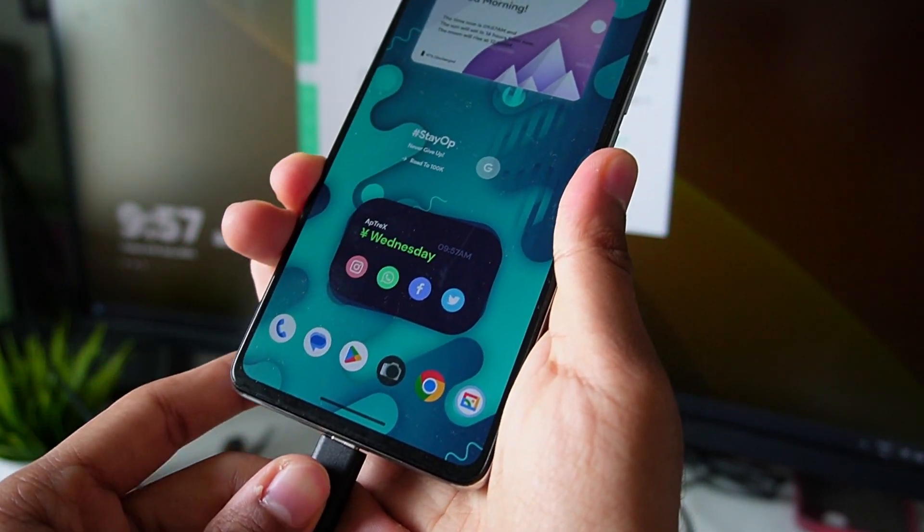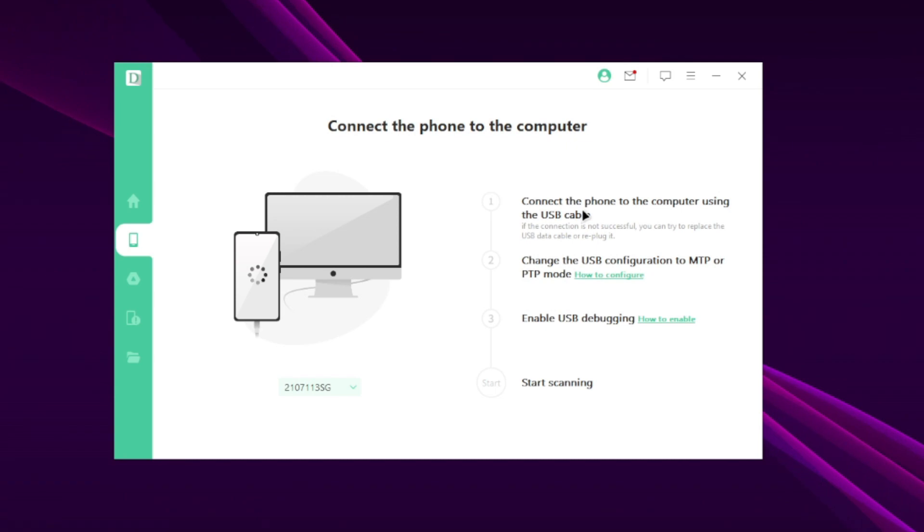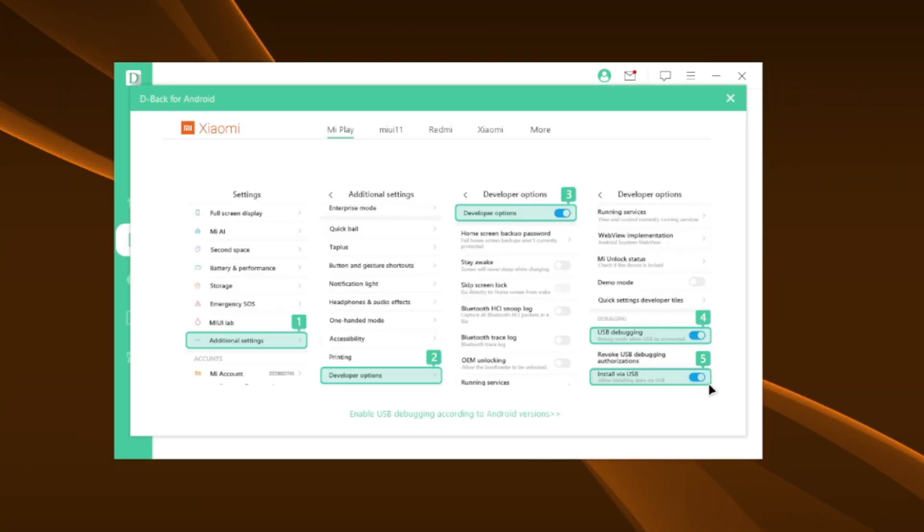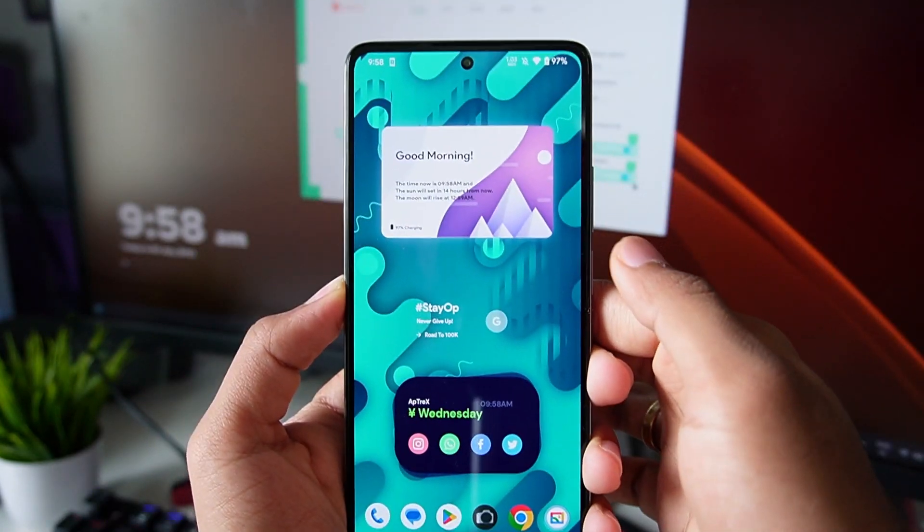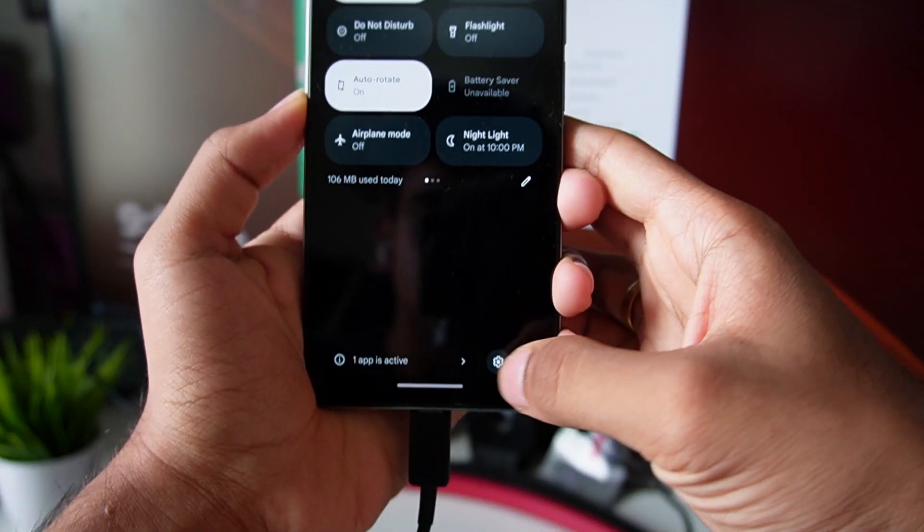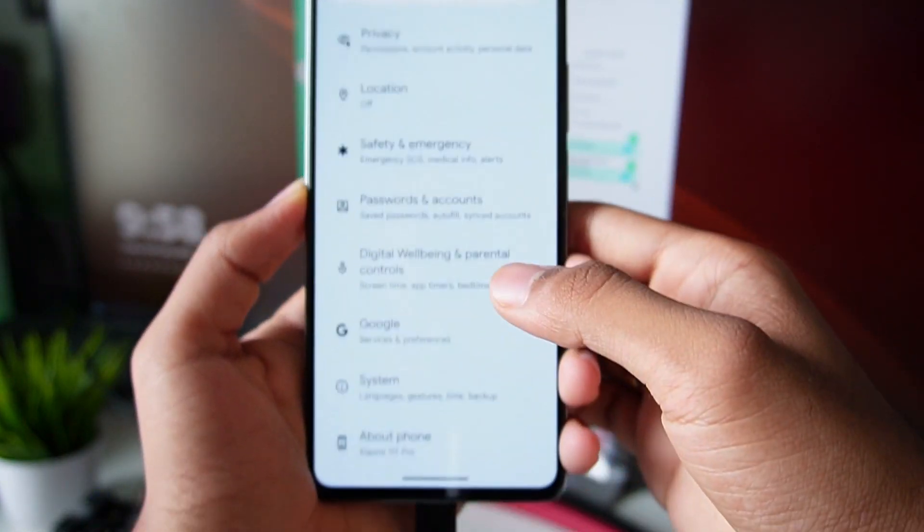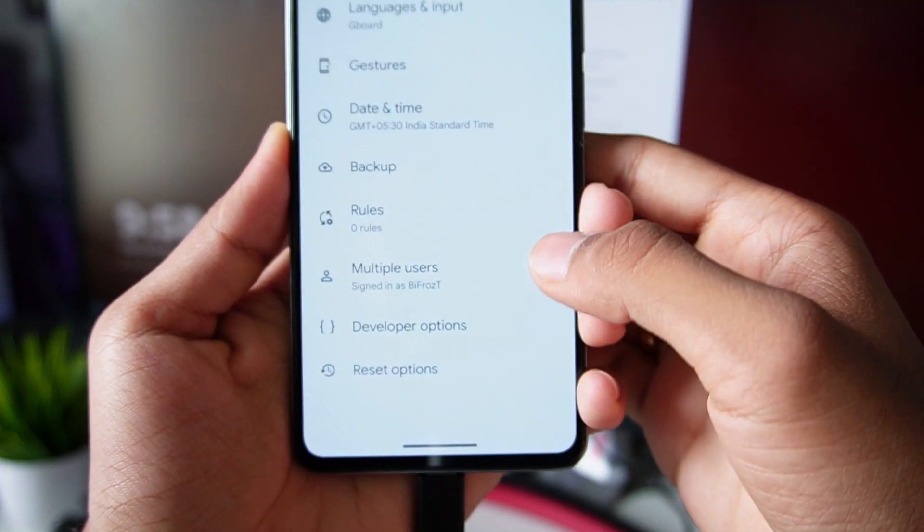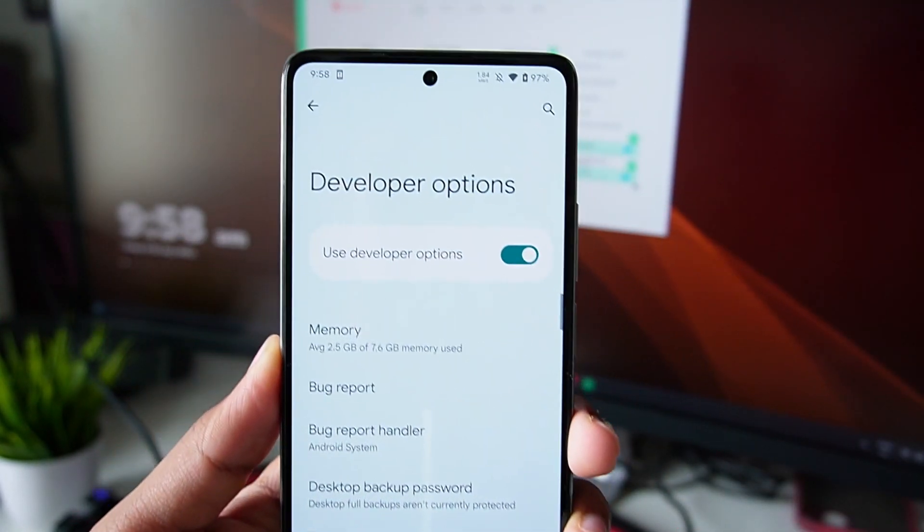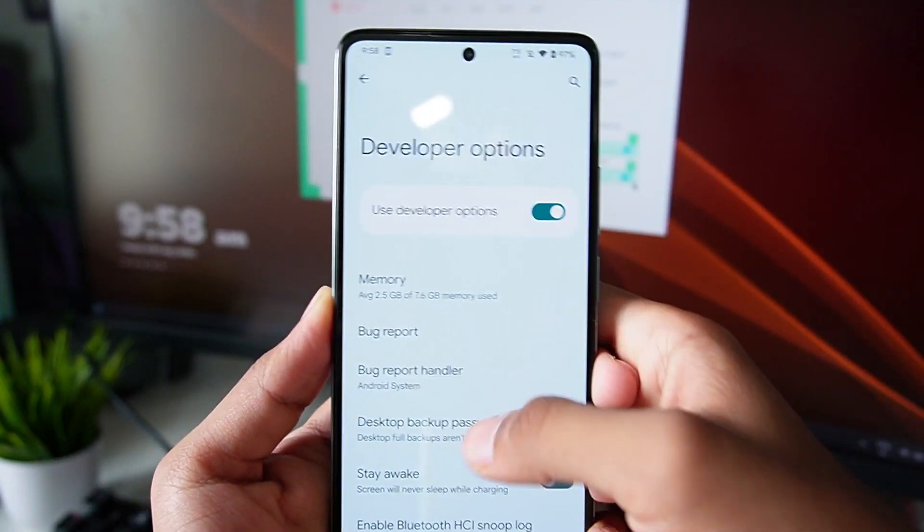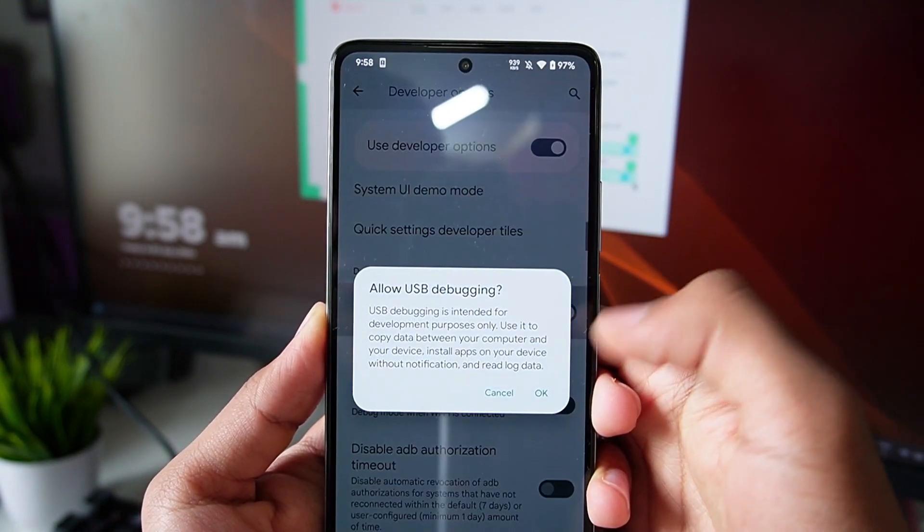Afterwards, wait for a few seconds until your device is recognized on iMyPhone D-Back. The next step is to follow the extra instructions shown on your screen. For example, you'll have to enable USB debugging mode on your phone. For that, you have to open settings, then scroll to the system settings. Afterwards, open developer options. Here you'll have to scroll down and make sure to enable USB debugging setting.